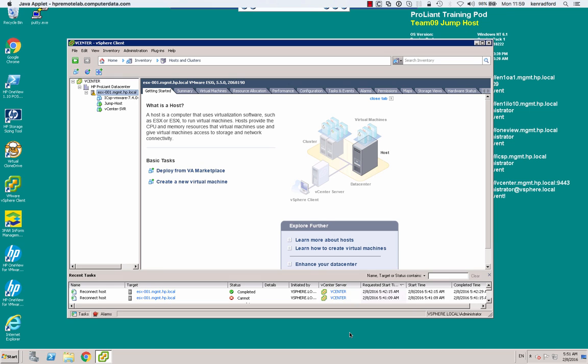We're going to be creating some software-defined resources using OneView. So we're going to be adding an enclosure, creating and managing server profiles and templates, managing storage systems, showing you how to transfer server profiles, and doing some navigating around the OneView environment so you can see how that works.